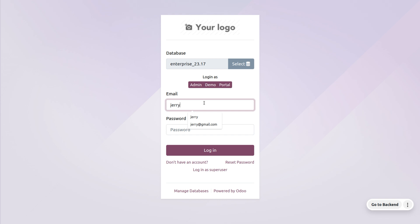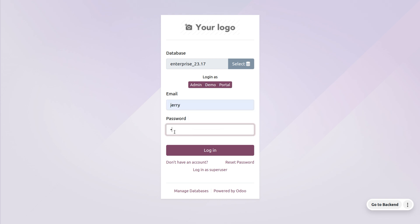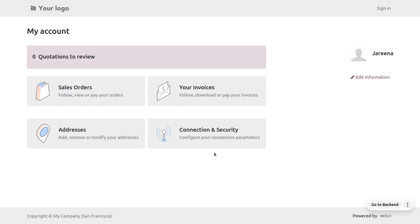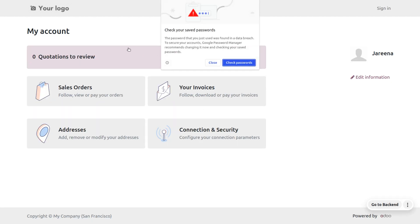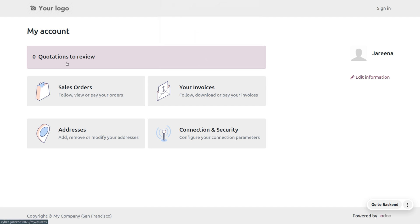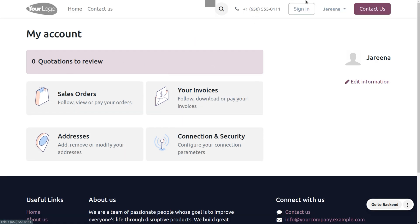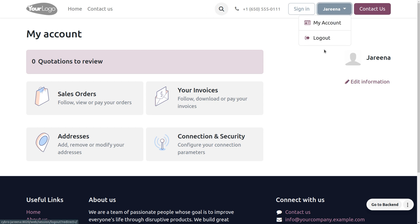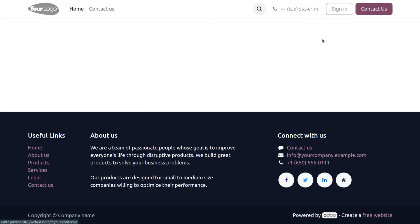When you log in as a public user, you can see the change — the user is able to see quotations, but currently there are no quotations for this user. Now let's log out from the public user and log in as a portal user.